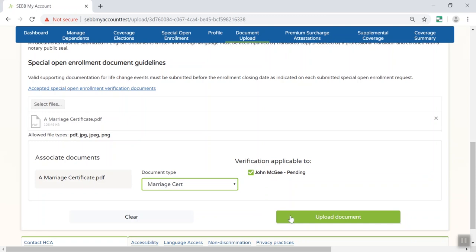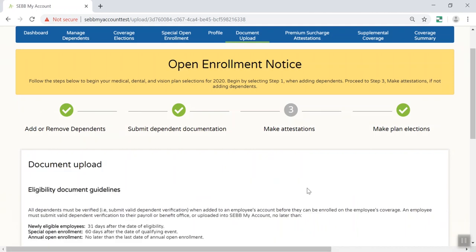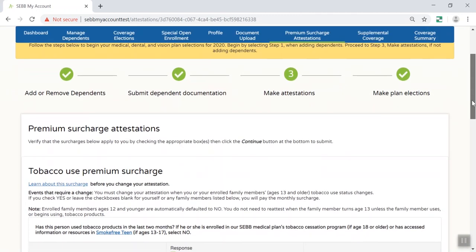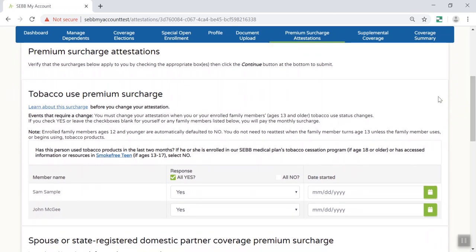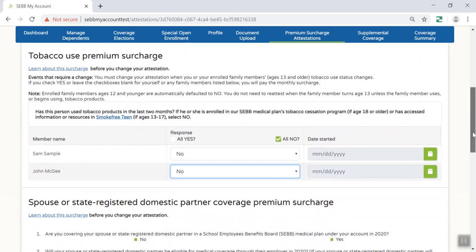Click Upload Document. You'll have a chance to confirm these selections on the next screen. When you enroll in SEB program medical coverage, you may need to attest to two premium surcharges. You will need to indicate whether you or any dependent you want to cover uses tobacco products. If you answer yes, you'll be charged a $25 per account monthly premium surcharge, in addition to your monthly medical premium.